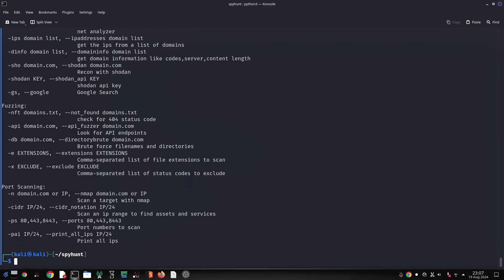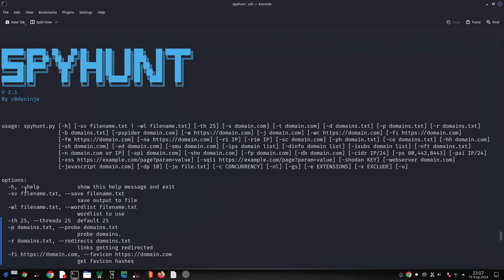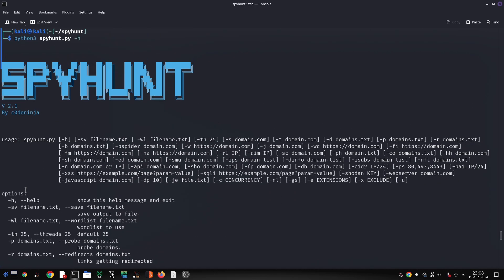HTTP Request Smuggling Detection identifies potential vulnerabilities in HTTP request handling. IP Address Extraction extracts IP addresses from various sources for further analysis. Domain Information Gathering collects detailed information about a target domain.